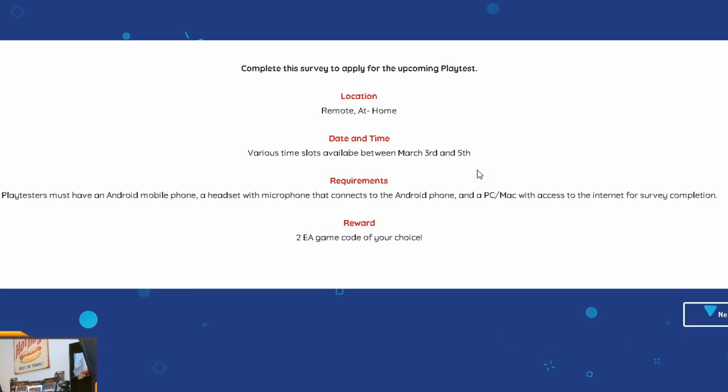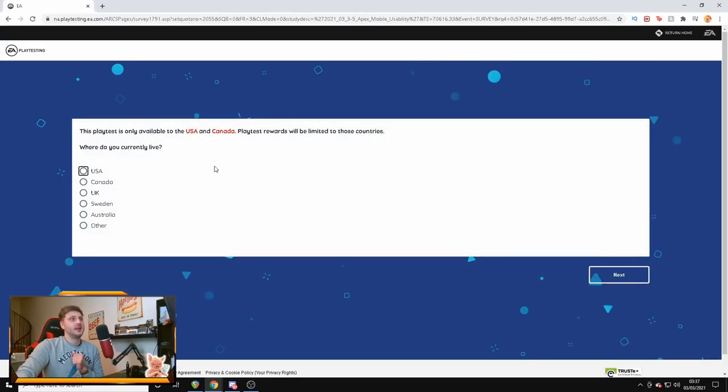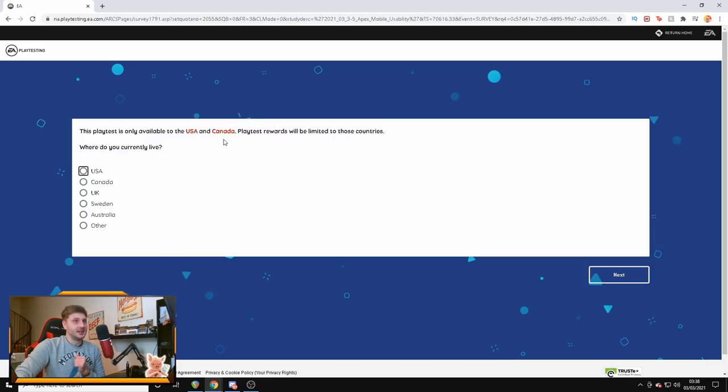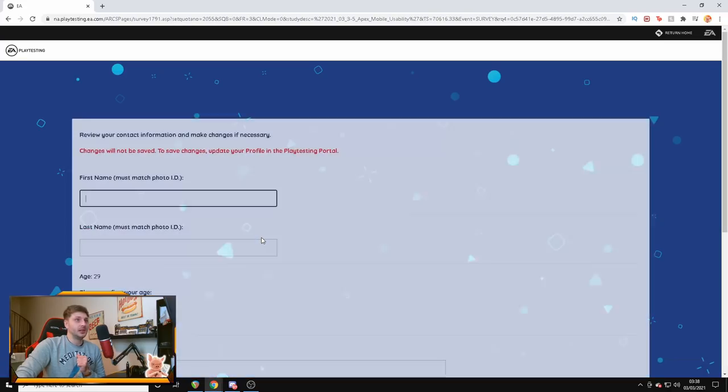Complete this survey to apply for the upcoming playtest. So, location has to be US or Canada. Date and time will vary depending on what you pick from the 3rd until the 5th of March. Playtesters must have an Android mobile phone, a headset with microphone that connects to the Android phone, a PC, Mac with access to the internet for survey completion. You must have these three things, guys. And the reward for doing this is you get to try out Apex Legends Mobile and you get two EA game codes of your choice. So, let's click next.